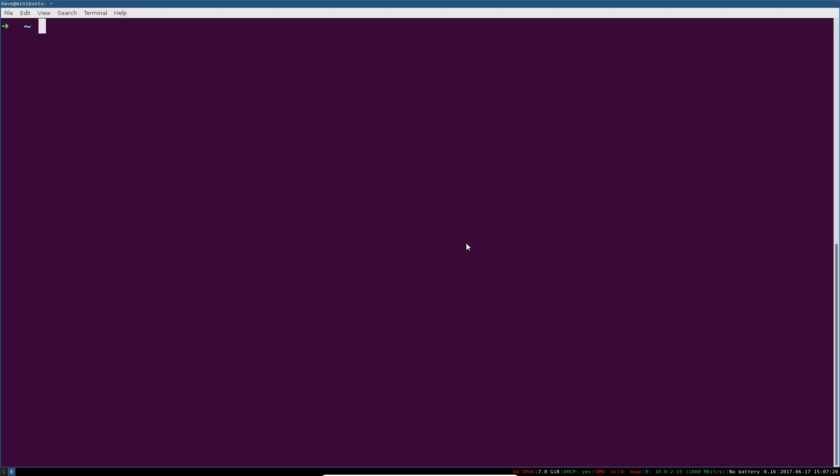For this channel, I generally recommend Ubuntu, that's what I show everything on. You can check which Python version you have installed by typing python and then a space and then --version, and that'll show you the version of Python that you have installed.